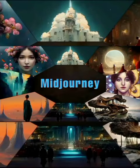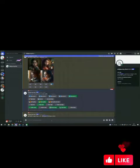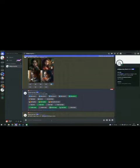The newest version of Midjourney AI Image Generator's neural network is Midjourney V5. It was released on March 15, 2023.